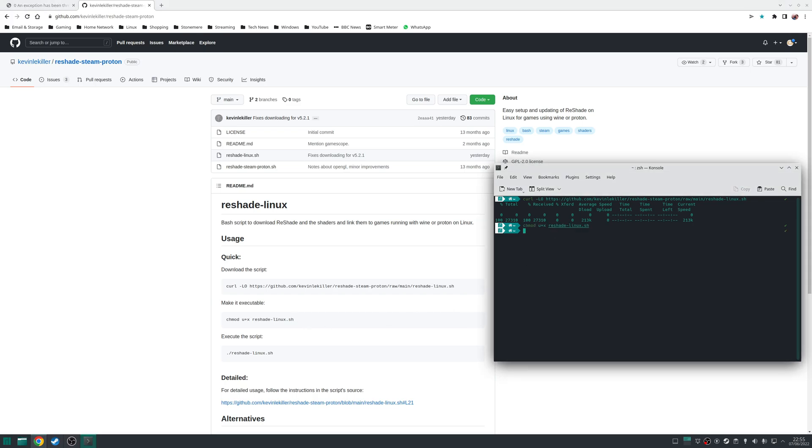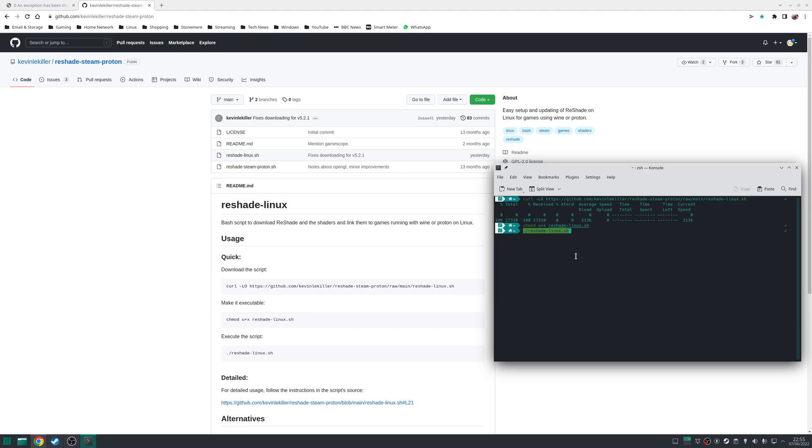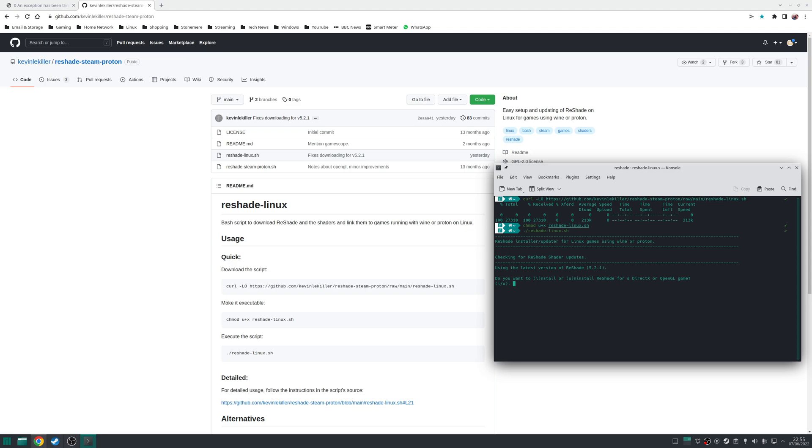And then finally, we need to run the script itself, which we can do with this command here. Use a dot slash reshade-linux.sh. Now the first thing it'll ask you to do is if you want to install or uninstall Reshade for a particular DirectX game. In my particular case, I'm going to be using the game Dark Souls Remastered, which I have on Steam, so I'm going to be pressing I for this option.